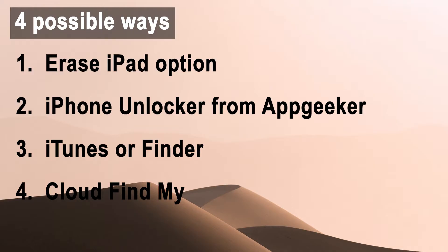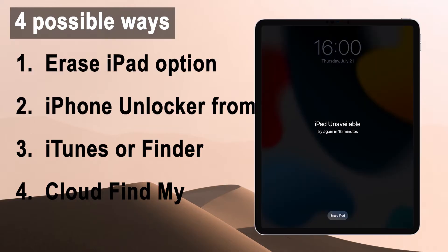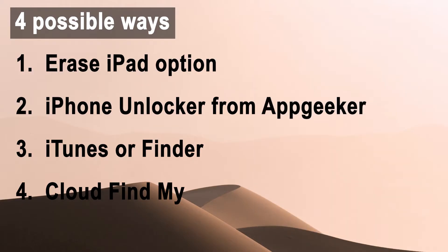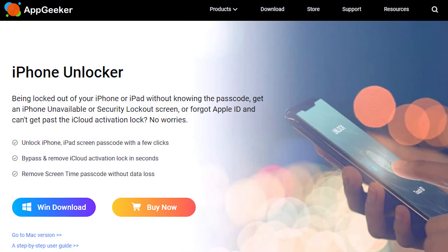Method one is easiest and most convenient. You guys can use the erase iPad option to unlock your tablet, which is located right beneath the security lockout message. Method two is to try iPhone Unlocker from Appgeeker. The tool will bypass the security lockout screen and passcode and get the iPad unlocked.